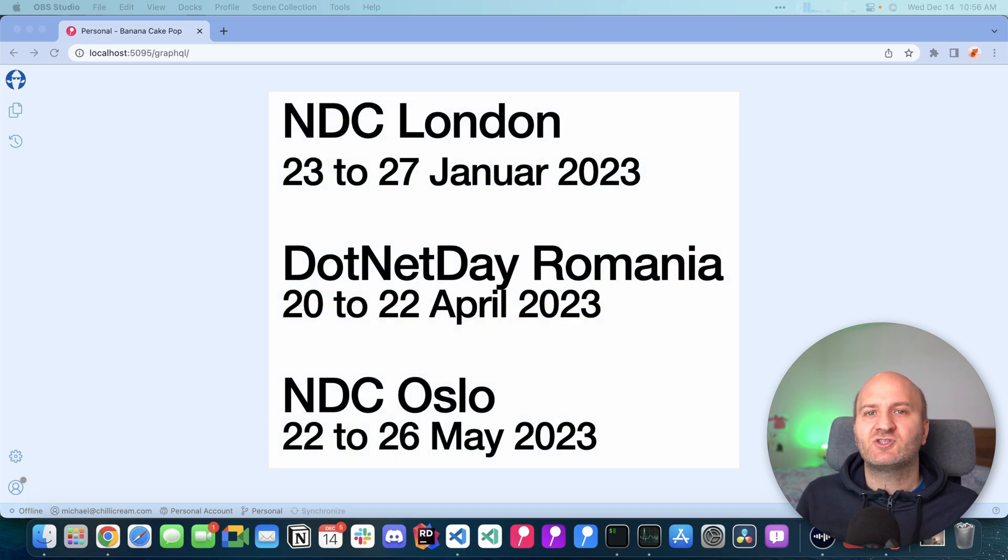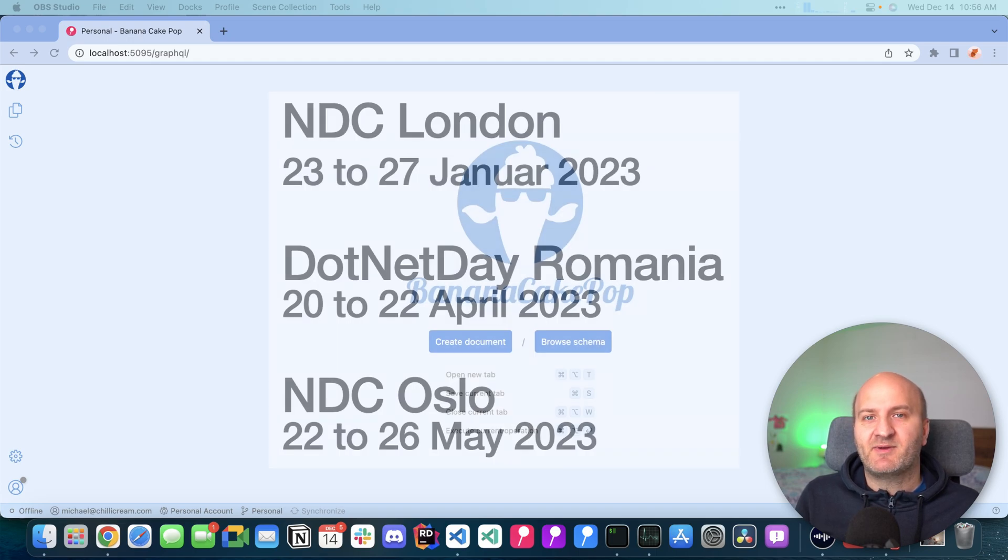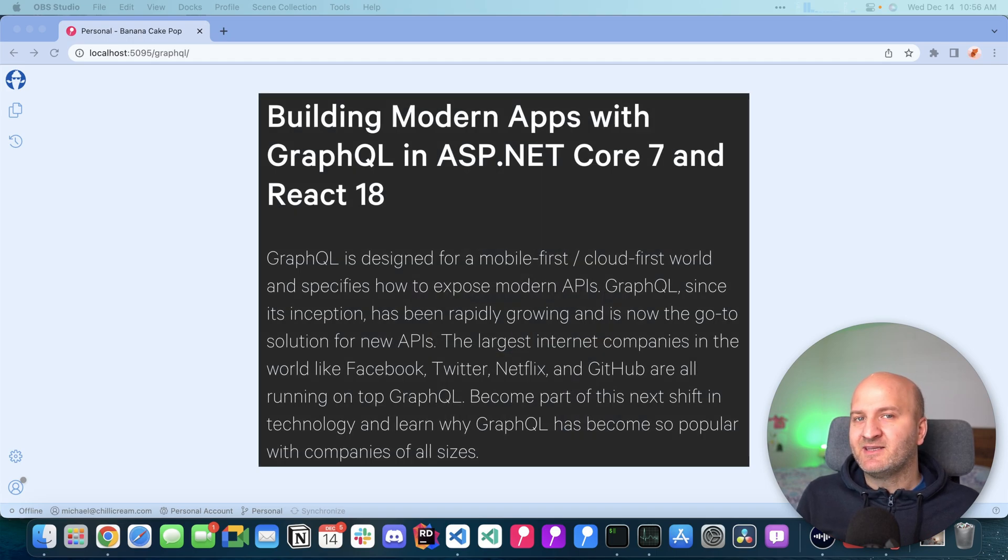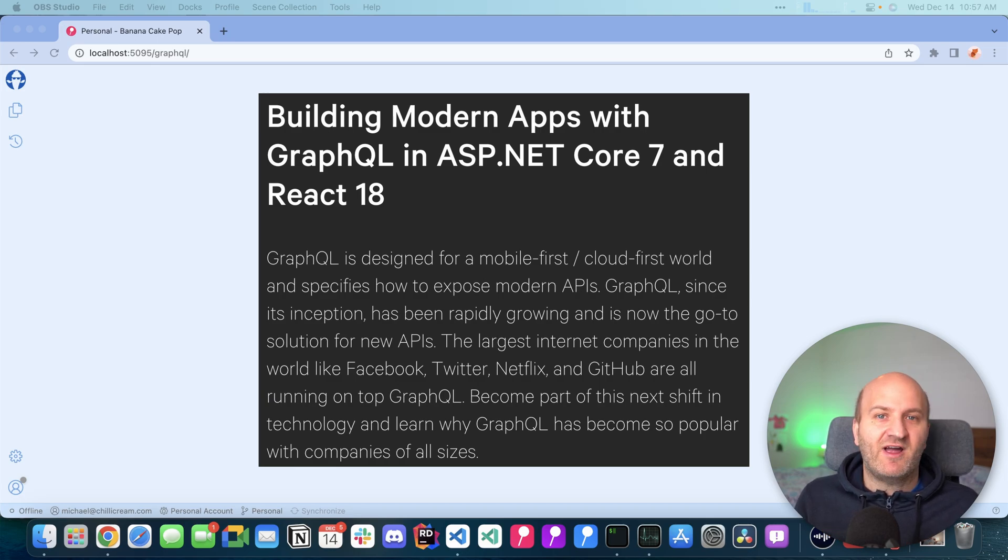By the way, we are running workshops at conferences throughout the next year. If you want to spend two days with Martin and me diving deep into GraphQL topics and learning all about GraphQL,